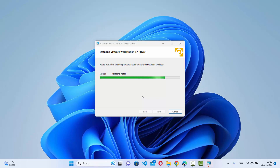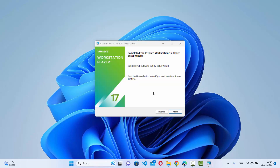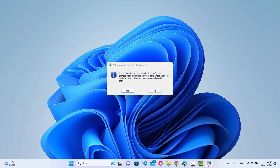Wait for the installation to finish. Once it's done, you will see Completed the VMware Workstation Player 17 Setup. Click on Finish. It will then say you must restart the system for the configuration changes made to VMware to take effect, so you need to restart your Windows operating system.